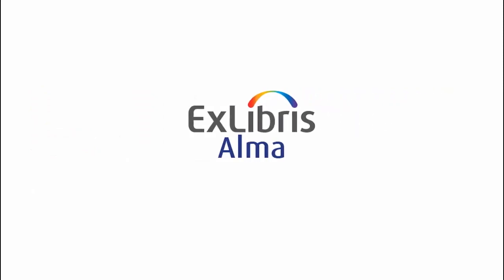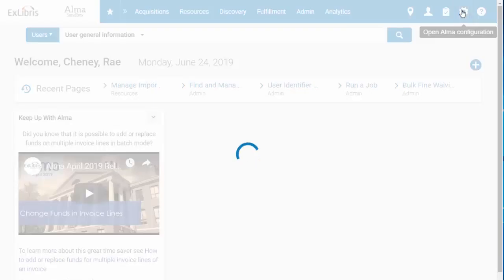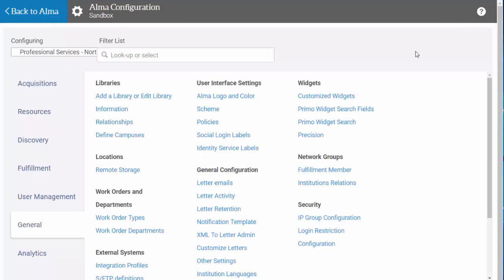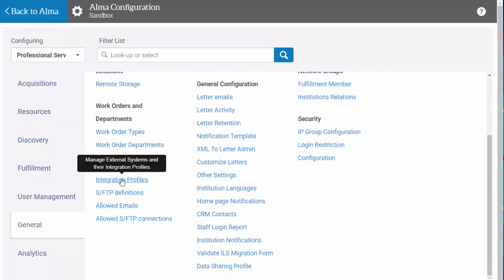Let's take a look at how to define a Student Information System integration profile in ALMA. In ALMA, go to the Configuration menu. From here, select General, then click on Integration Profiles.